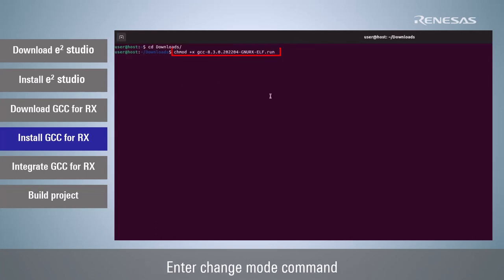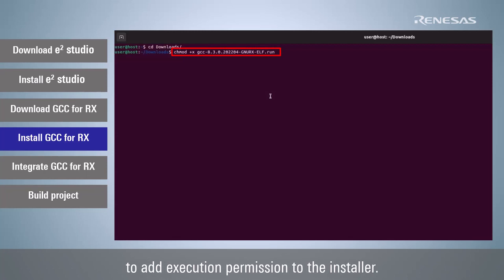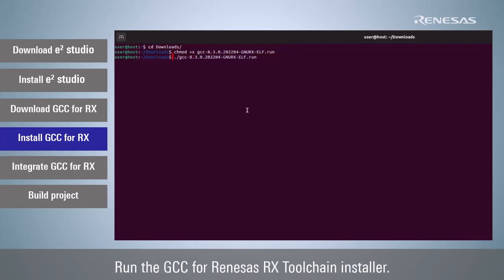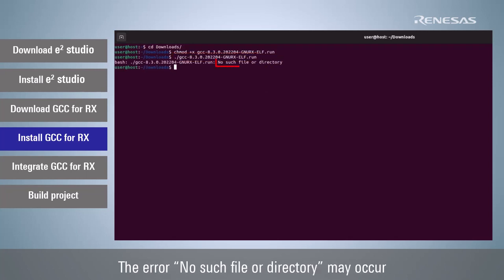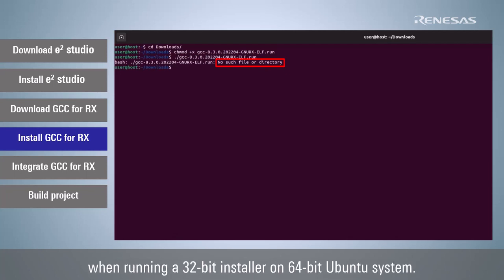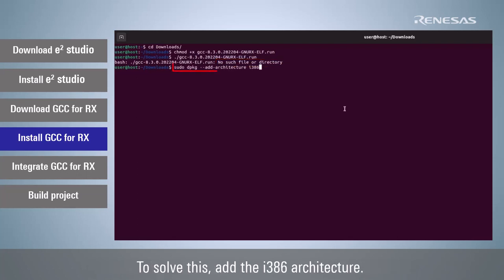Enter change mode command to add execution permission to the installer. Run the GCC for Renesas RX toolchain installer. The error 'no such file or directory' may occur when running a 32-bit installer on 64-bit Ubuntu system. To solve this,